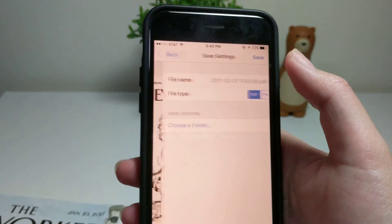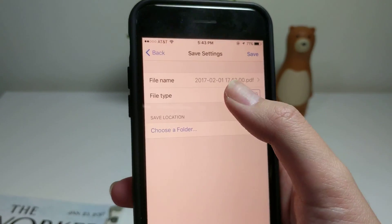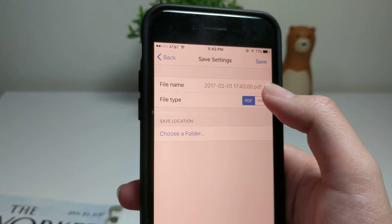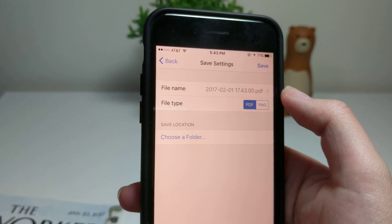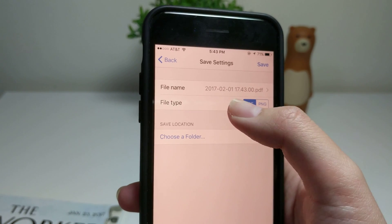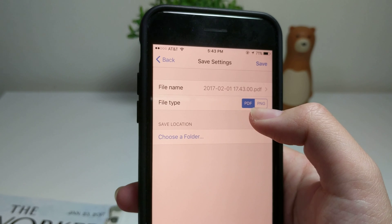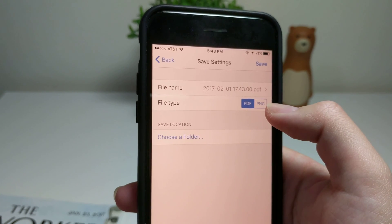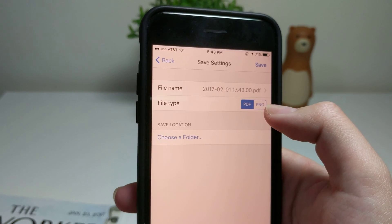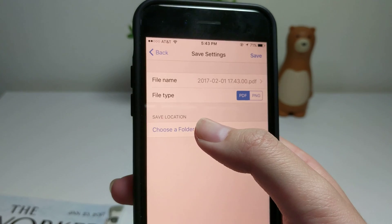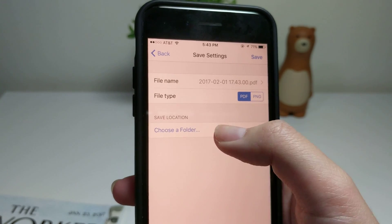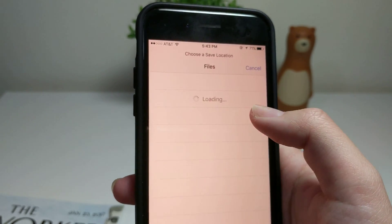Now it has a file name with a default name. You don't have to change it. You can choose whether using PDF or PNG, and for the save location, we can just choose a folder.